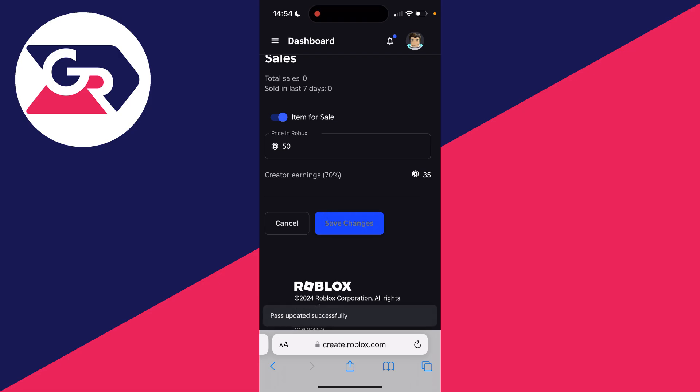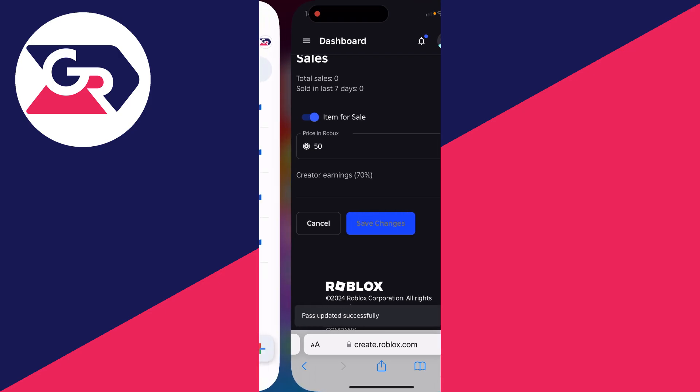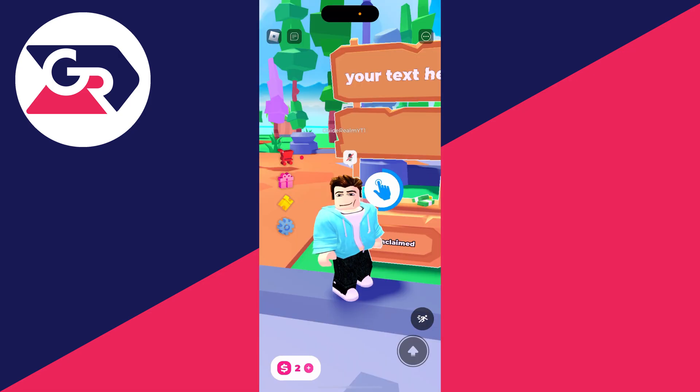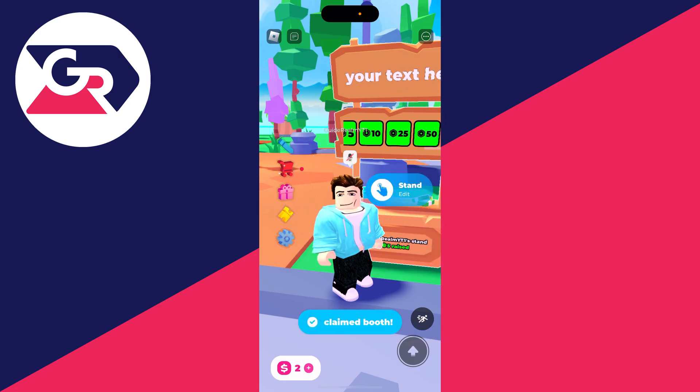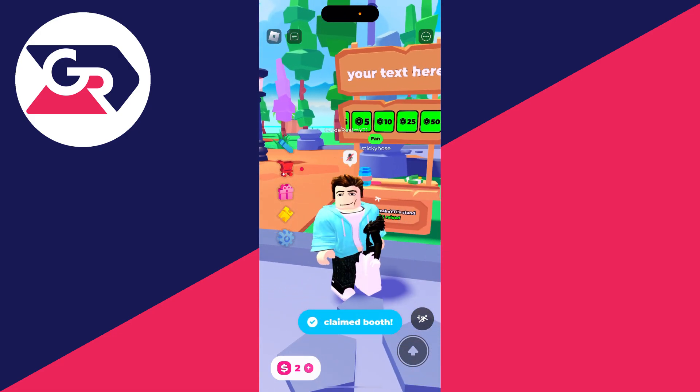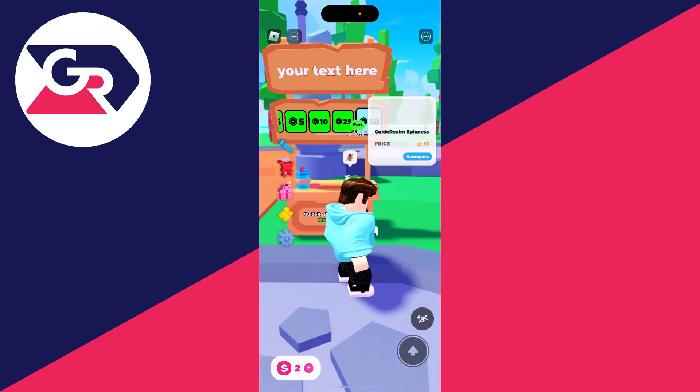Now you can return back to Roblox. Here we are, I'm just going to claim this stand and I'll scroll across and you'll see the 50 Robux game pass I just went and made.